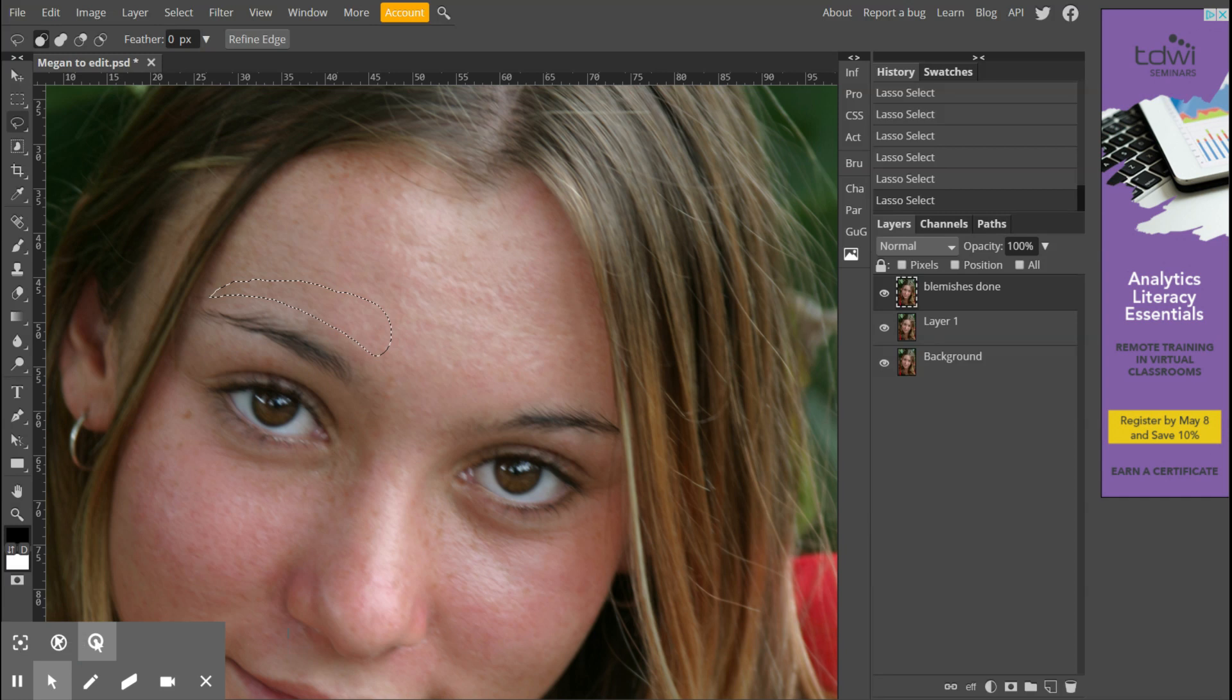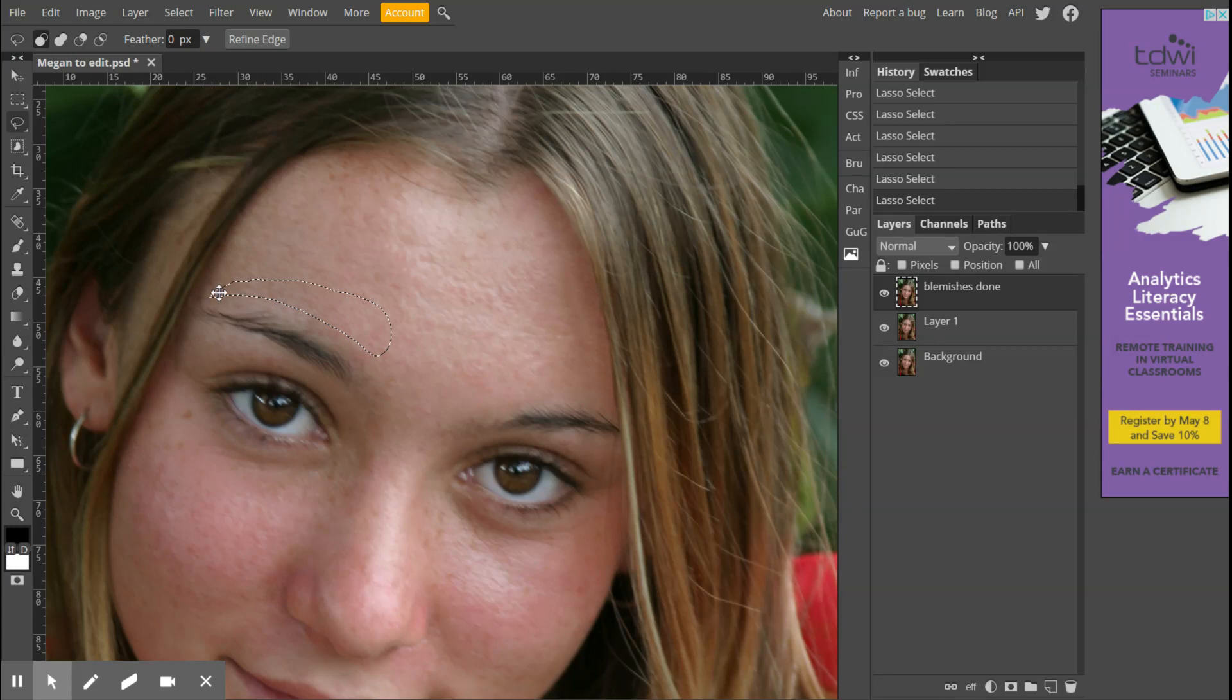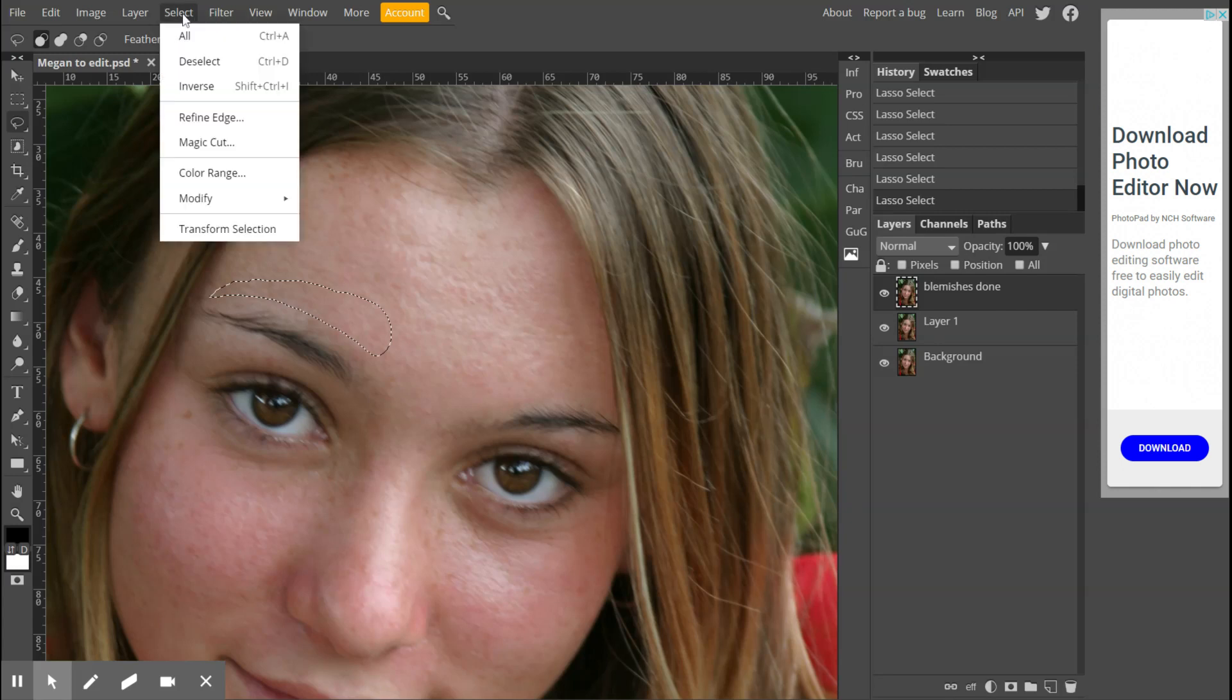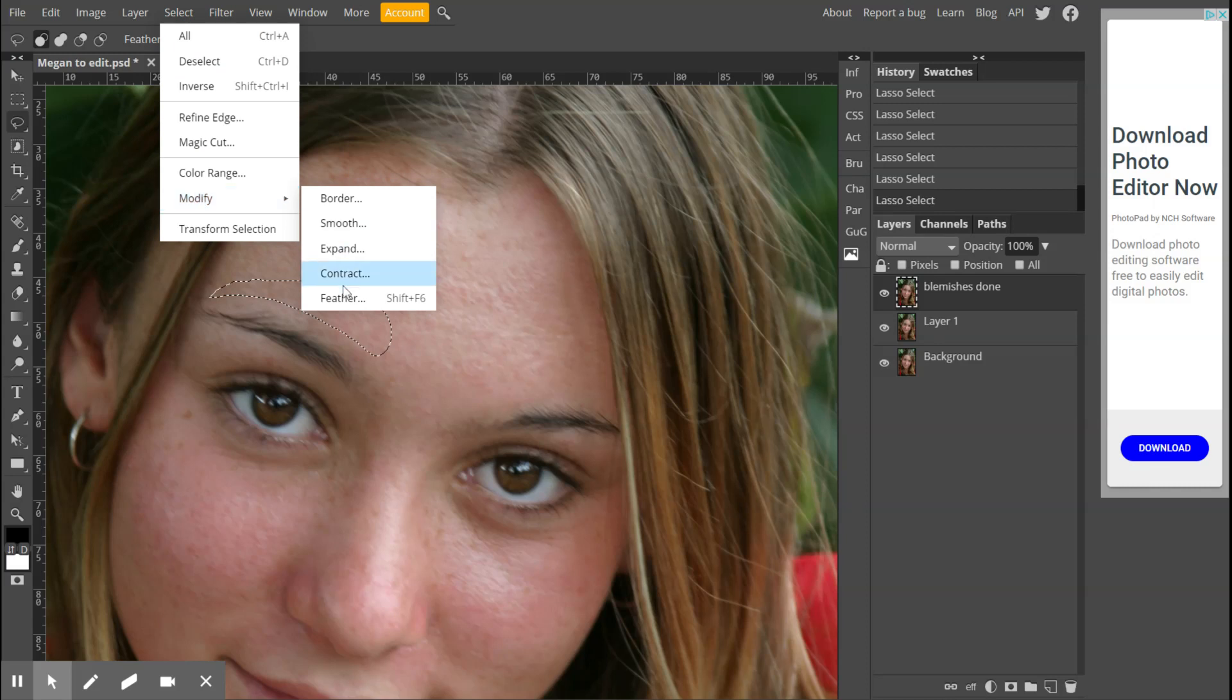I've got a decent eyebrow shape on the bottom part. The top part, like I said, doesn't matter quite so much - you just need to have a little bit of thickness there to it. Now what I'm going to do is go to my Select menu, choose Modify, and I'm going to feather this so that's not a really hard edge on that selection. I'm going to feather it by five pixels.